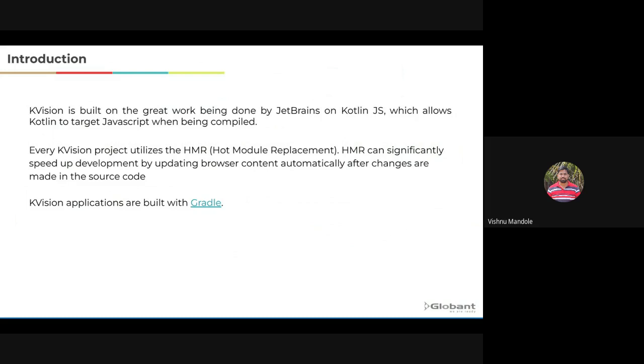KVision applications are built with Gradle. If you are an Android developer, you already know about Gradle files. Gradle is responsible for all definitions of the build process. It declares all the required dependencies, configuration files that are required for the application. Like in Angular, Angular developers use the package.js file to configure the npm package dependencies that are required for the library or application.